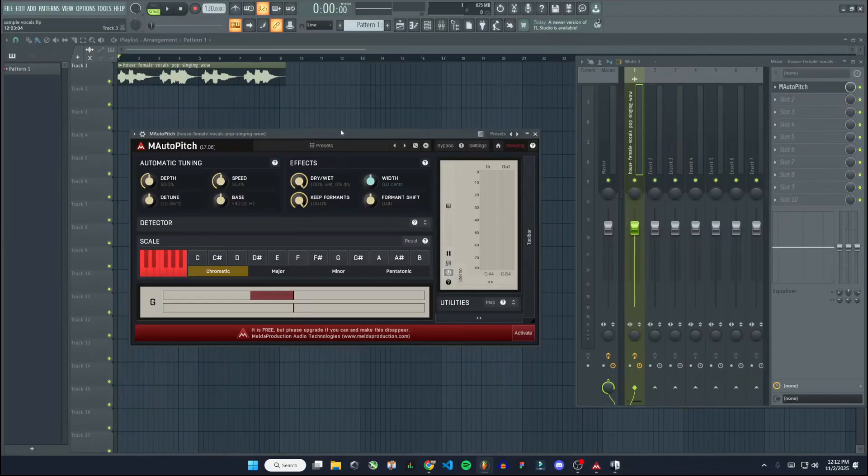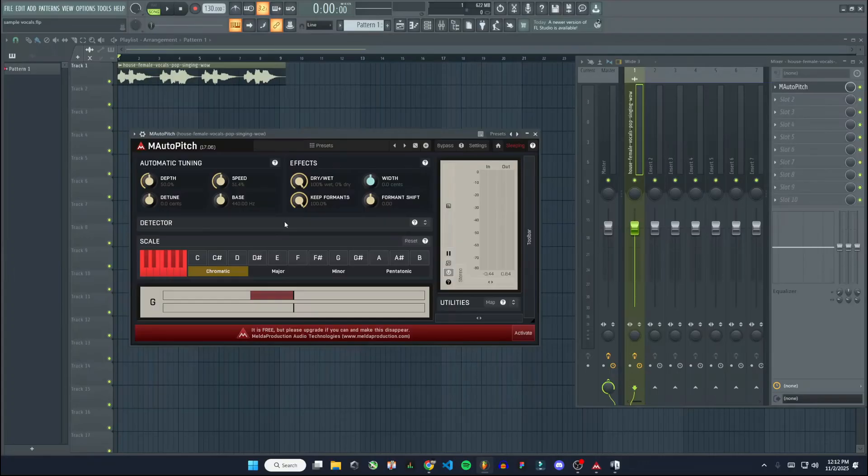So still really good. I would definitely use this over Pitcher, which is built into FL Studio by default. I think this is just a little bit better of an autotune than Pitcher. Works a little bit better.